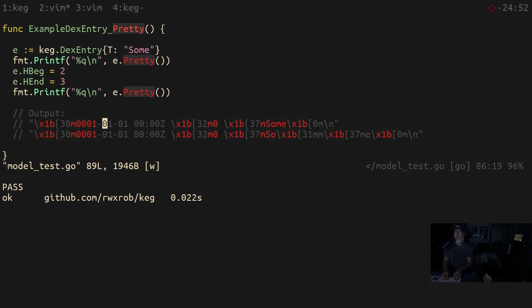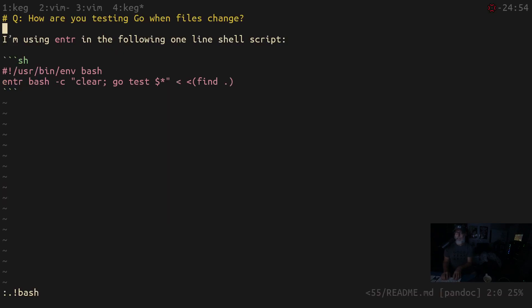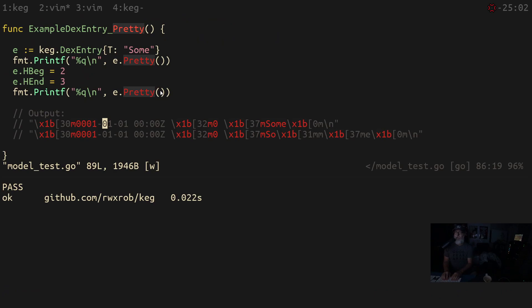We're not using `$@` — we don't want `$@` in that particular case. In this case, we actually want it as if it were going to be double-quoted. Maybe we should try it. Let's see what happens if we do it that way.